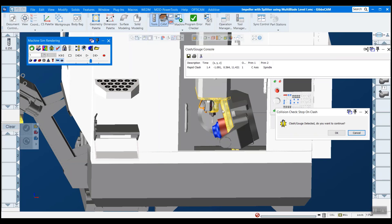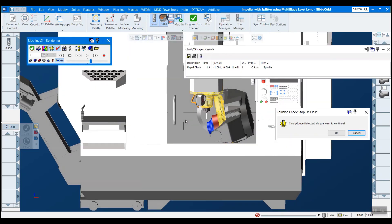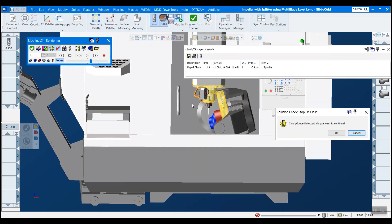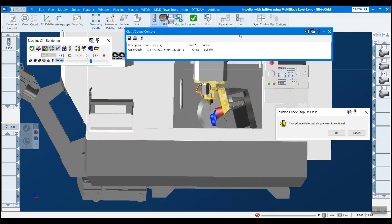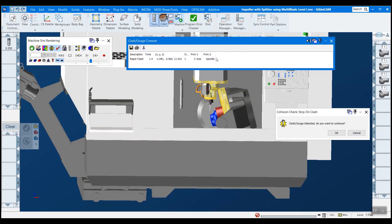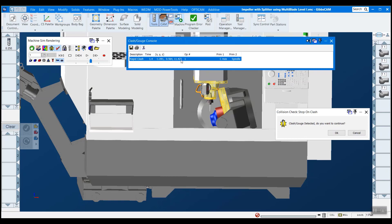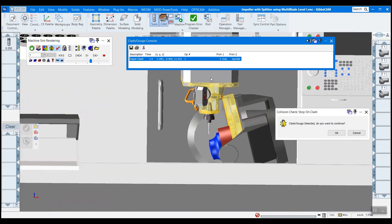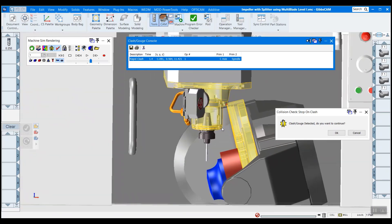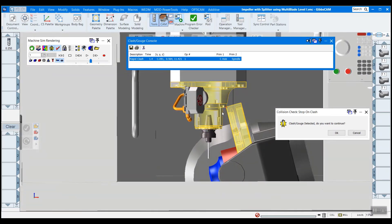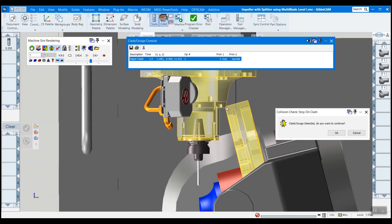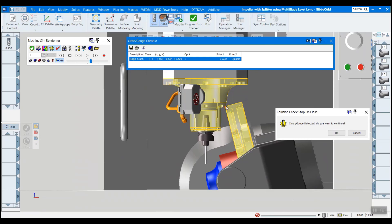And you can see pretty immediately, it did indeed find a crash. And it tells you which components are colliding. So we have the c axis hitting the spindle in op one, and then it gives you the x, y, z coordinates of where that collision is happening. And you can see it also turns the two components yellow. And there's a nice little red dot there showing you where these collided.